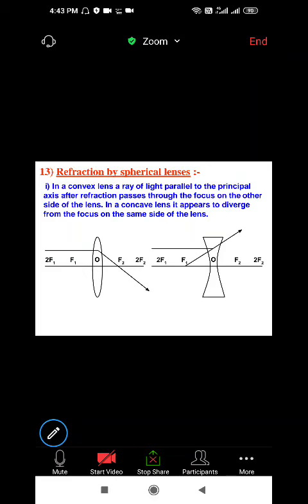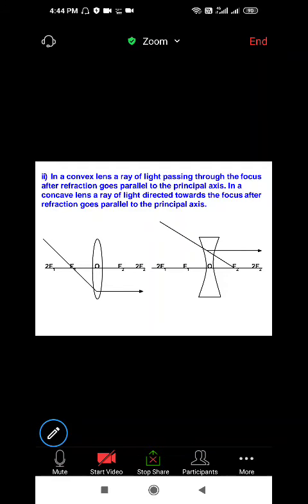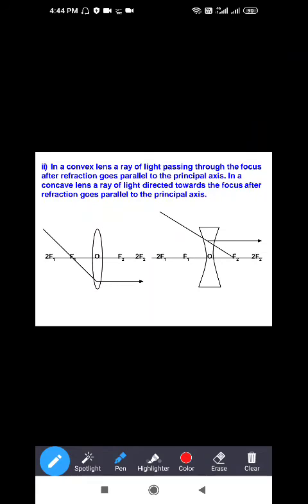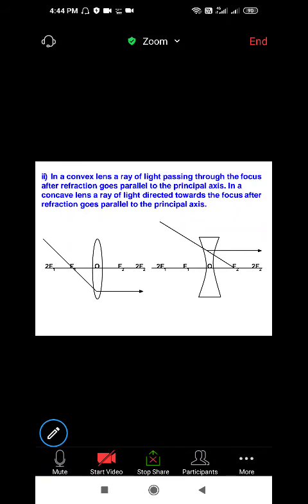First ray rule for convex lens: a ray of light parallel to the principal axis, after refraction, passes through the focus F2 on the other side of the lens. For concave lens: the ray appears to diverge from the focus on the same side of the lens. Second ray rule: a ray passing through the focus, after refraction, goes parallel to the principal axis. Same for concave lens: a ray directed towards the focus, after refraction, goes parallel to the principal axis.